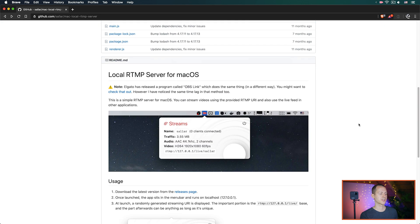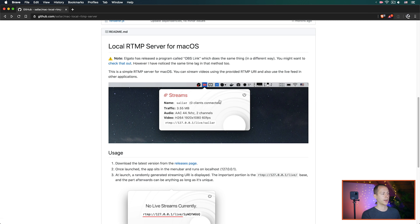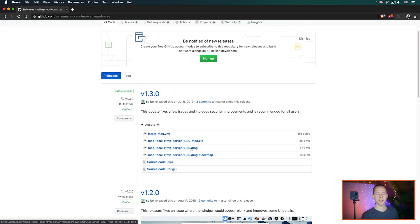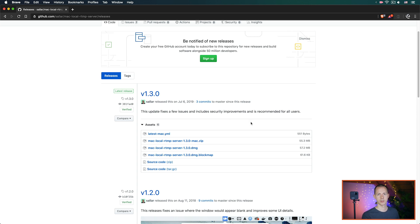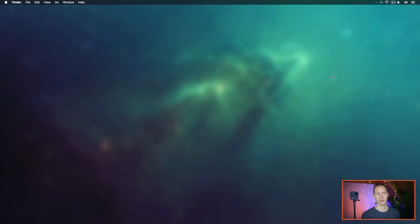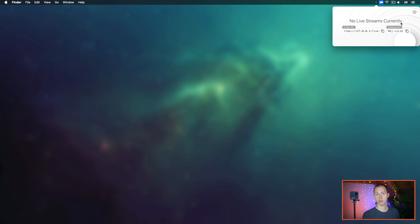For Mac OS users I recommend a software called Mac Local RTMP Server. It's a very simple app that lives in your menu bar at the top right. It has a very simple, sleek, minimal interface. You can download it right from the releases page — I recommend the DMG version because the Mac zip file has had problems with some users. Download the DMG, open it, drag the app to your Applications folder, then double-click or right-click and hit Open. Once installed, you'll see a little icon in your menu bar. Clicking it shows you the current live streams, an RTMP URL, and a stream key.